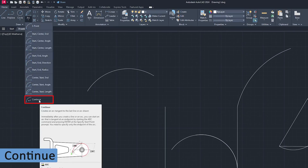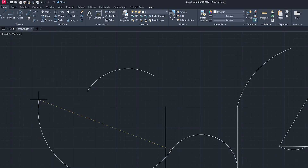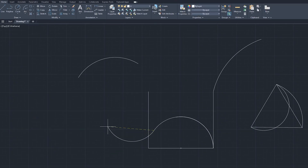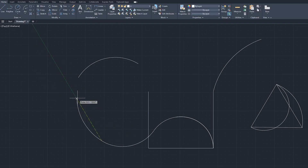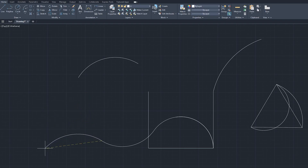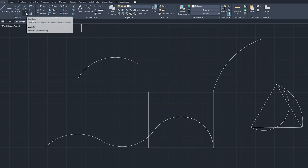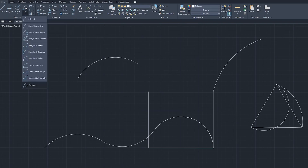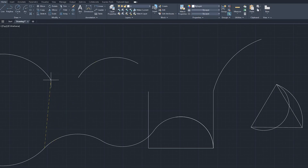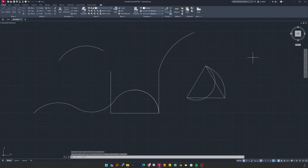The last variant is the Continue type, which is really special. If you'd like to continue from the last arc you drew, simply click on Continue. It forms another arc that uses the existing endpoint as the start point and always forms a tangent with the previous arc.